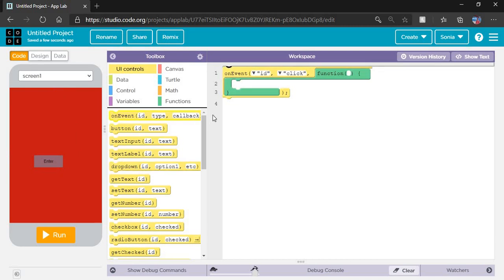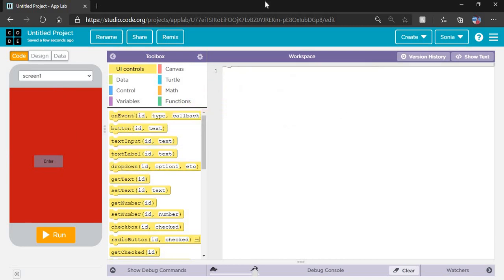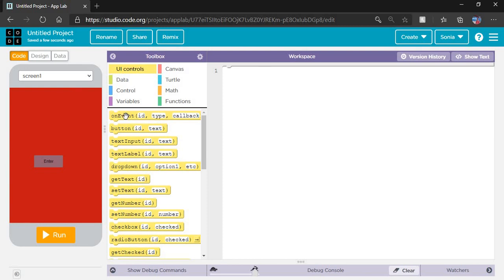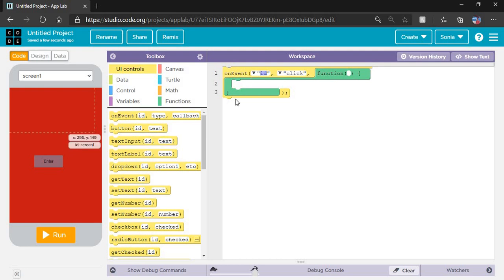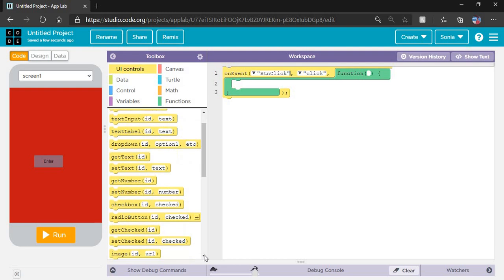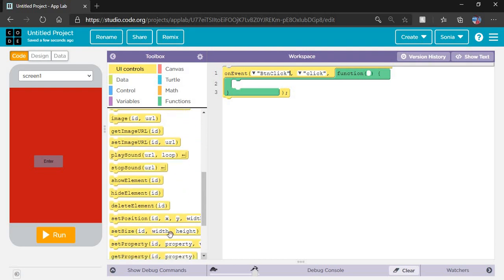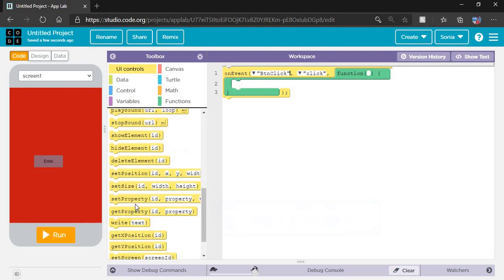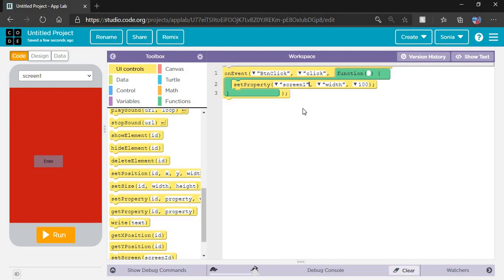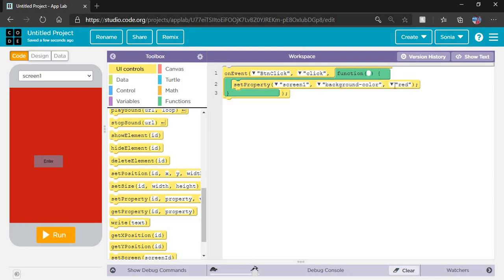What is our purpose for this app? When I click the button, the screen color will change. That means on event, I select the on event code block here and drag and drop it. On which event? Button click event. What happens? The screen color will change. So we have to put the set property here. On set property, you can see ID. When I click on this, it shows me two options: button click and screen one. I have to select screen one because on the button click, the screen color will change. What screen property? Background color. And it will change to green.